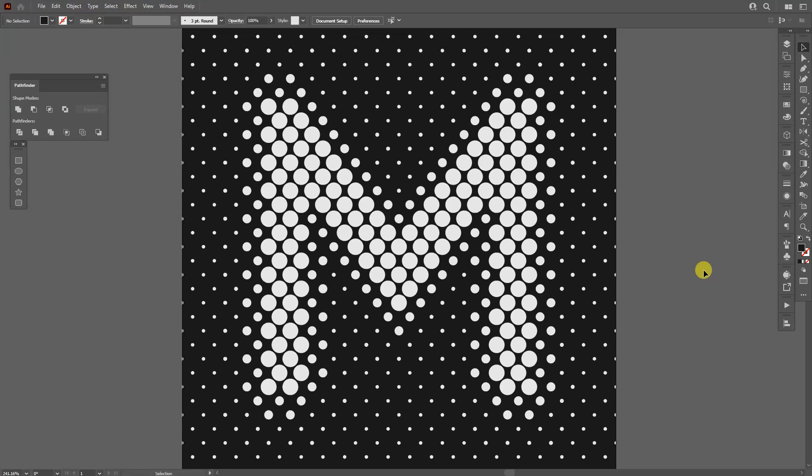Hey, what is going on? This is Rob from Panther. Today I'm going to show you how to design this dotted letter M in Adobe Illustrator.